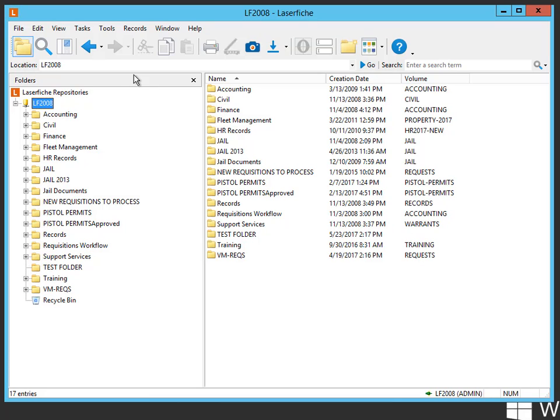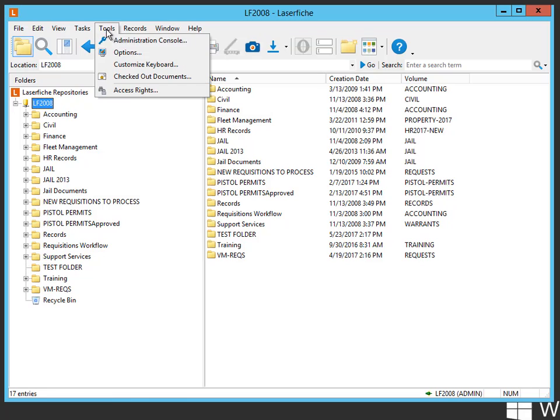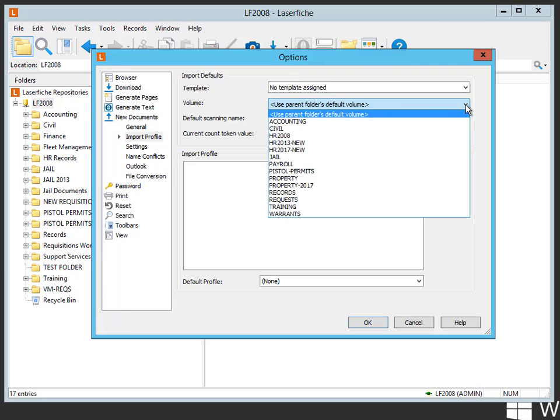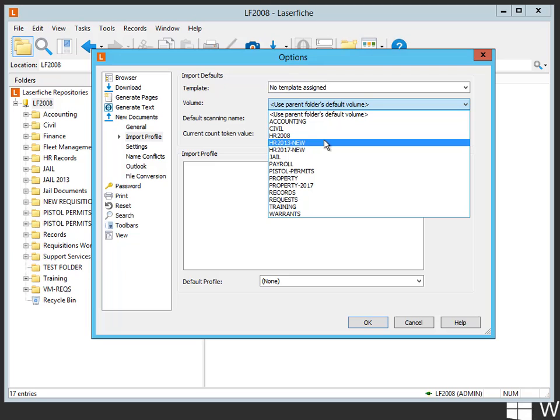First thing we want to do is go to Tools, Options, go into the New Documents, and then the Import Profile. You'll notice under Volume where it says Use Parent Folders Default Volume. That's at the top of the drop-down list.